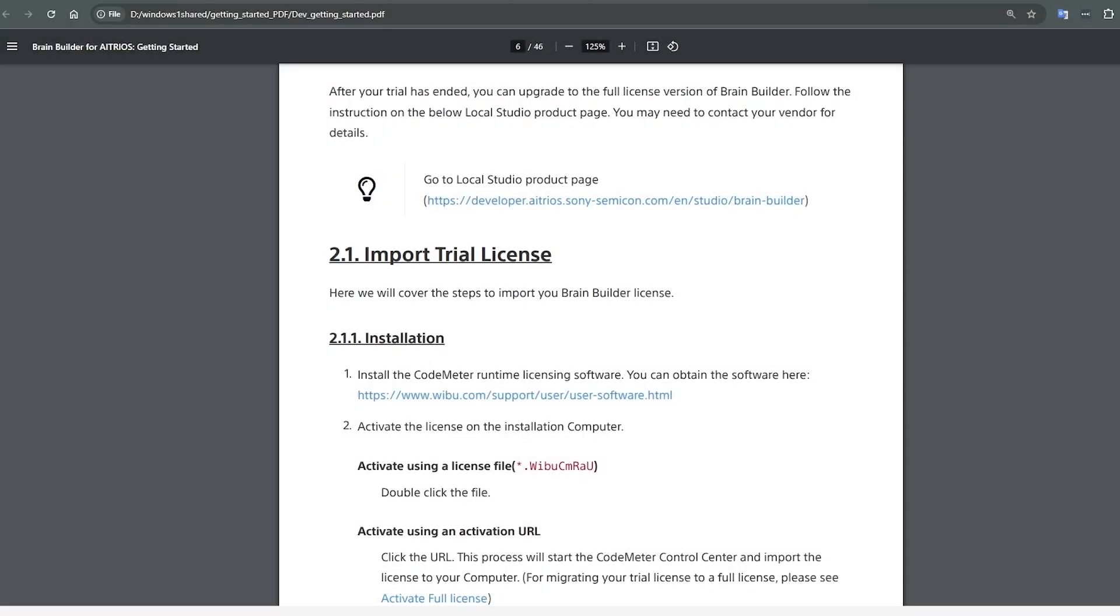Before you can use the BrainBuilder for Atreos application, you will need a license. BrainBuilder for Atreos uses the CodeMeter licensing software to handle each license. You can start using the software with a trial license that will give you access to the classifier and detector model builders.